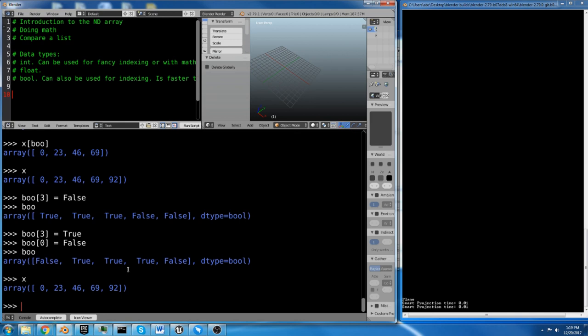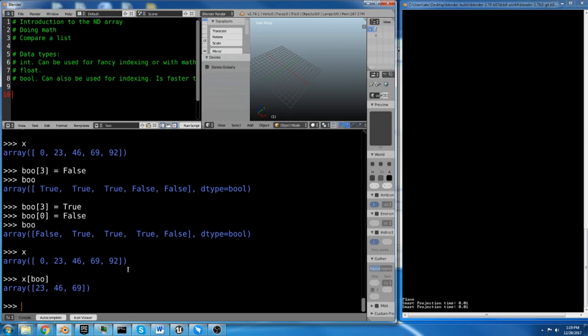Now if we index this, we should get 23. We're going to skip the first one, which is 0. And we're going to go to 23, 46, 69. We're going to skip the last one. So if we index X with bool, with our bool array, it should be 23, 46, 69. And look at that. I'm a prophet. I predicted it correctly.